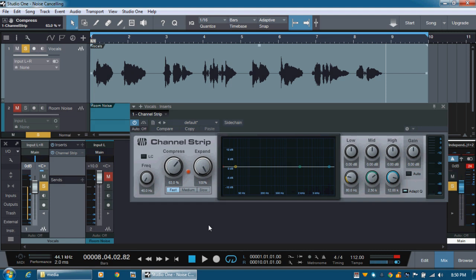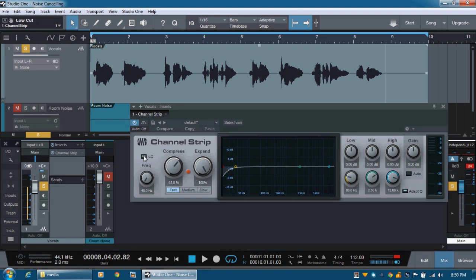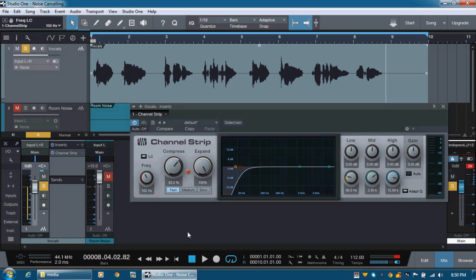So let's add some, maybe some EQ. Because it's a vocal, there's not much low end. So I usually try to cut somewhere about 100 Hz. Anything lower than 100, it's probably not required. Maybe about 110. And let's have a listen.